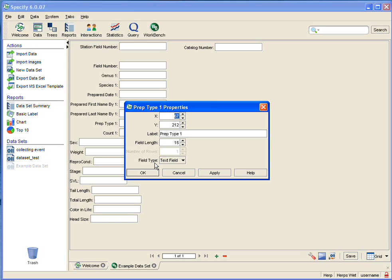When you are changing the length allowed for a field, the workbench will allow you to make fields whatever length you want, but within the Specify schema these are limited. So you may want to check the schema before editing your field length. Let's go ahead and do that and see what that looks like.